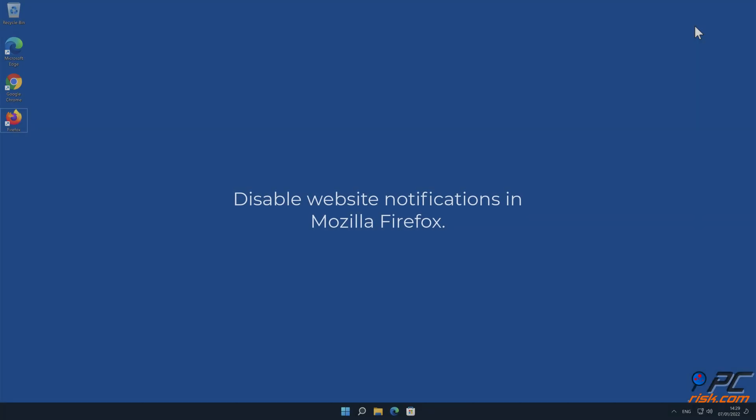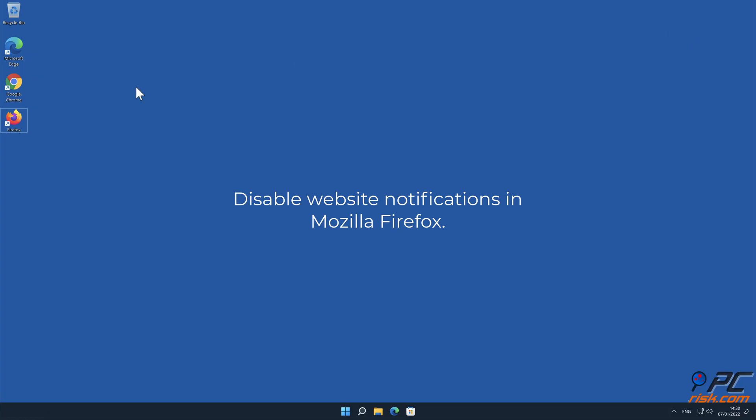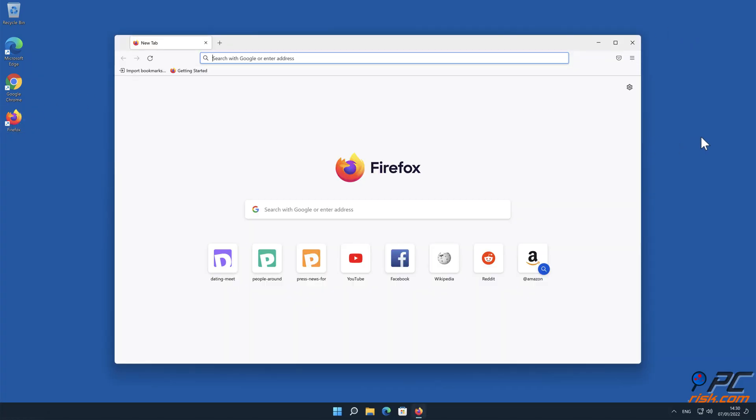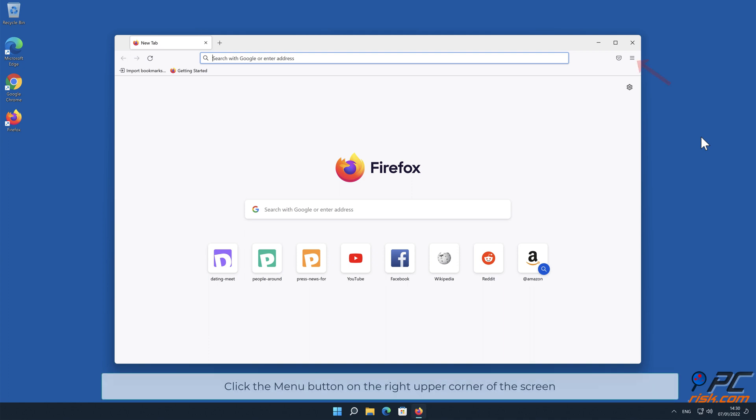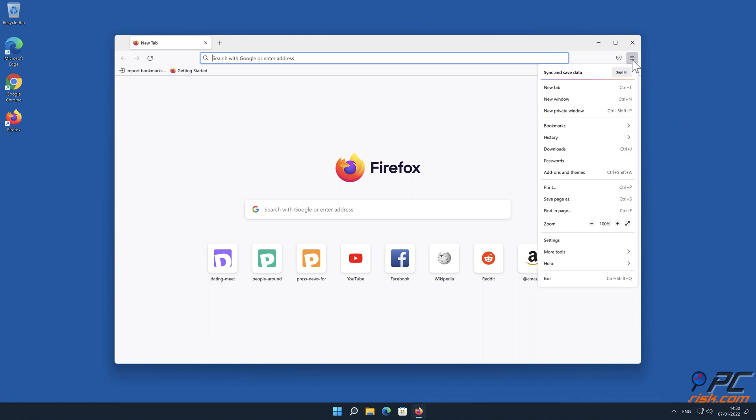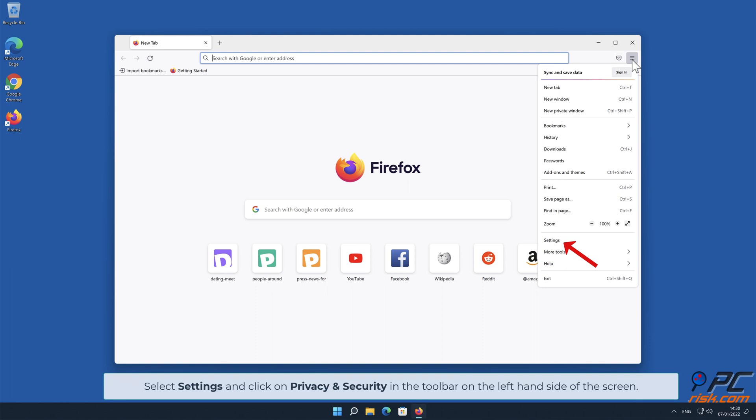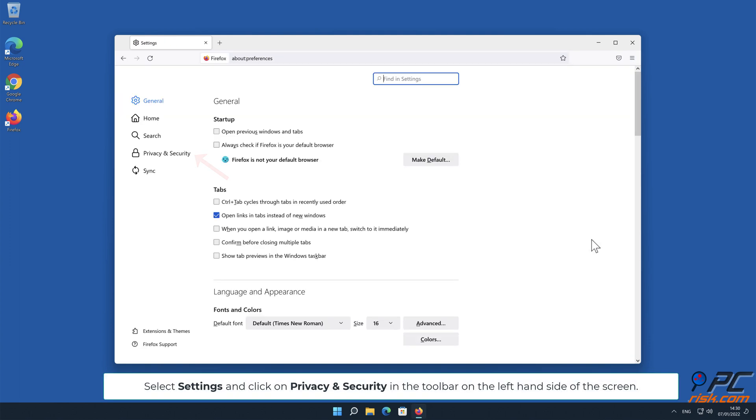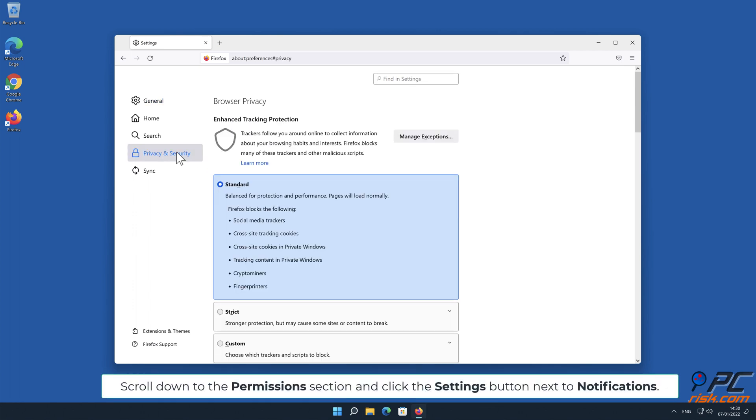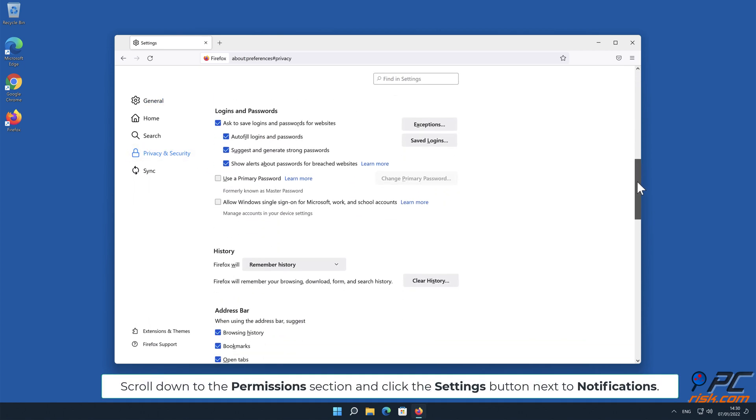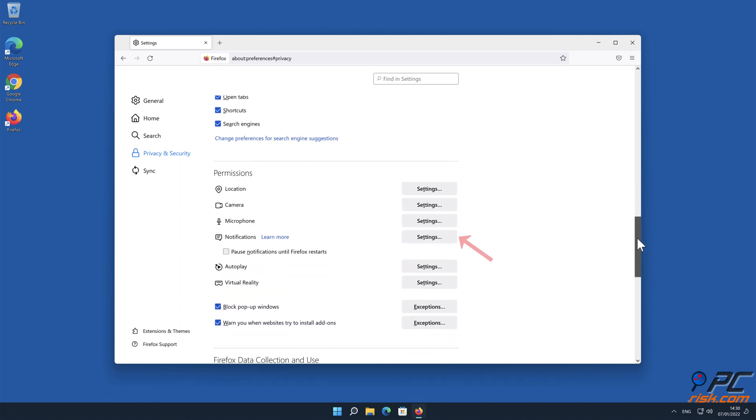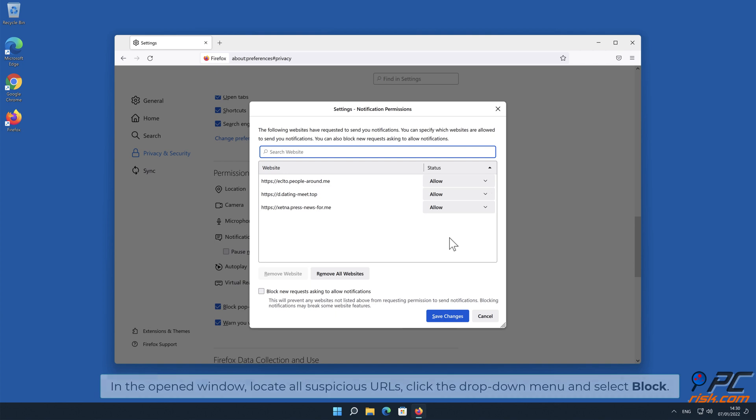How to disable website notifications in Mozilla Firefox. Click the menu button on the right upper corner of the screen. Select settings and click on privacy and security in the toolbar on the left-hand side of the screen. Scroll down to the permissions section and click the settings button next to notifications. In the open window, locate all suspicious URLs, click the drop-down menu and select block.